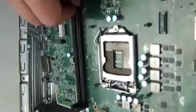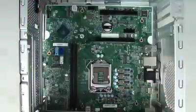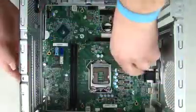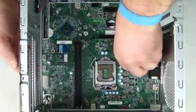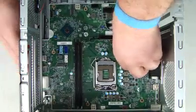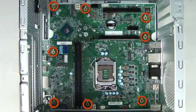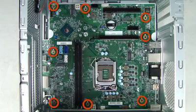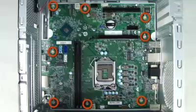Replacement: Lower the board into the chassis. Position the board against the rear I/O panel and align the screw holes. Replace the eight Torx T15 screws that secure the system board to the chassis.